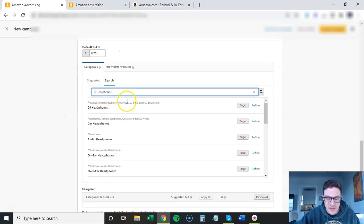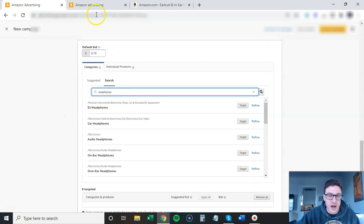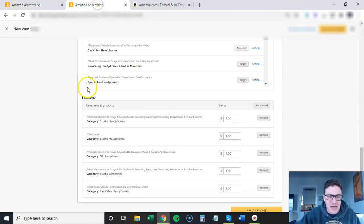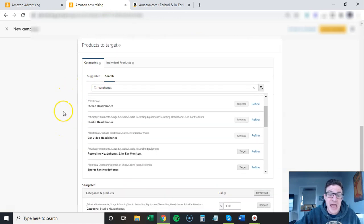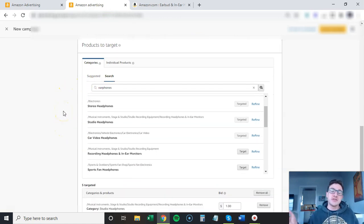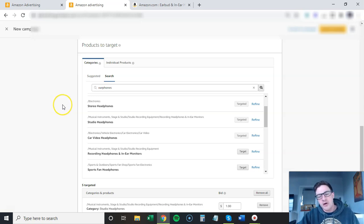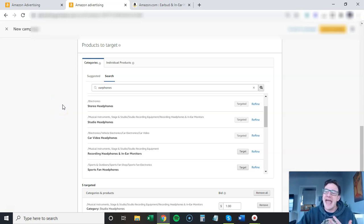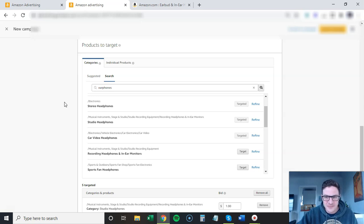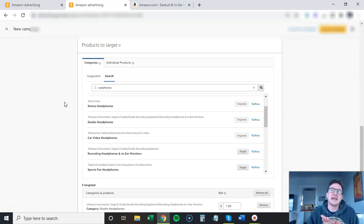When I type in earphones here in the sponsored products and I type in earphones here with the sponsored display, they're the same. So what you do is you double down on it. Some people only make one of these, but you want to double down because sometimes they perform differently, as with every other PPC campaign.